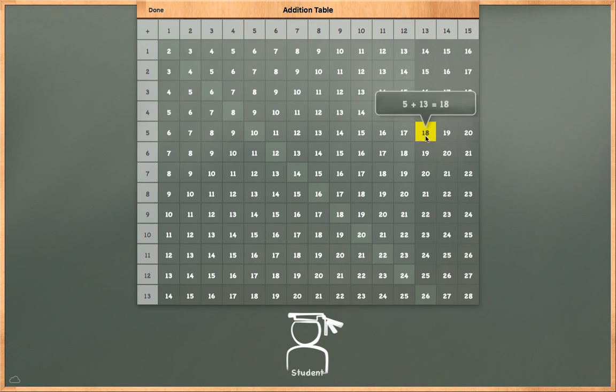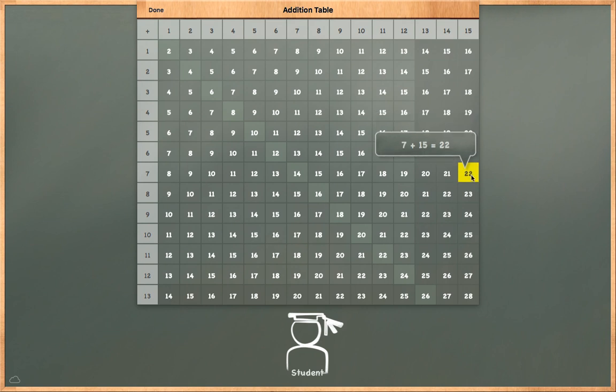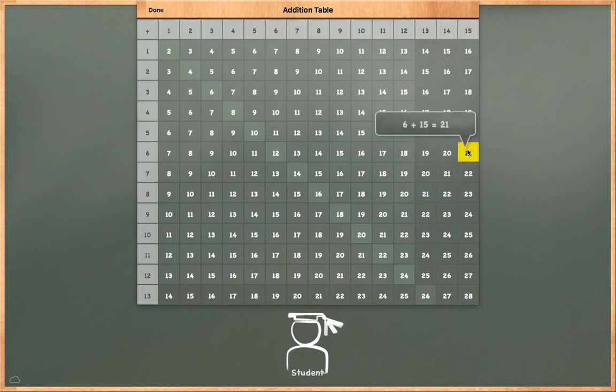5 plus 13 is equal to 18. 6 plus 14 is equal to 20. 7 plus 15 is equal to 22. 6 plus 15 is equal to 21.